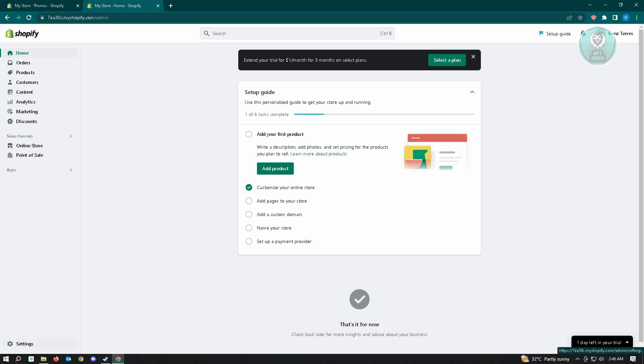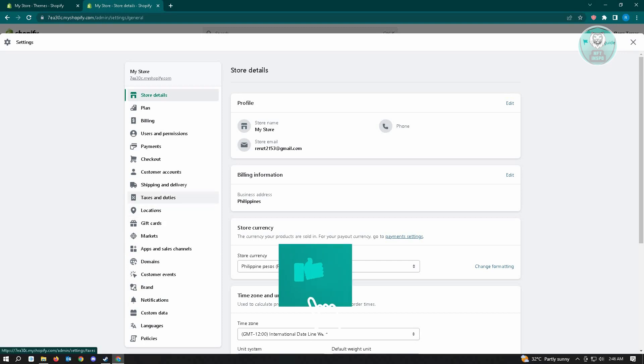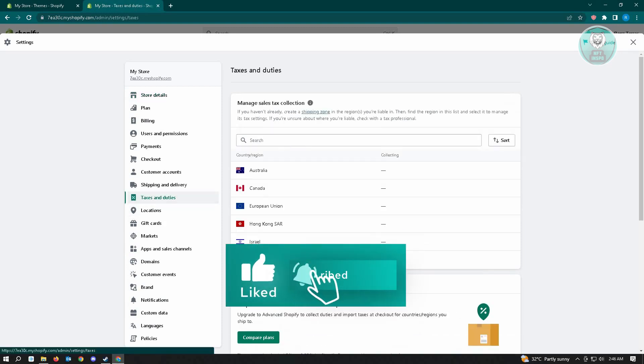From here, you just need to click on that, and you want to scroll down a bit until you see the section that says taxes and duties. Just click on that.